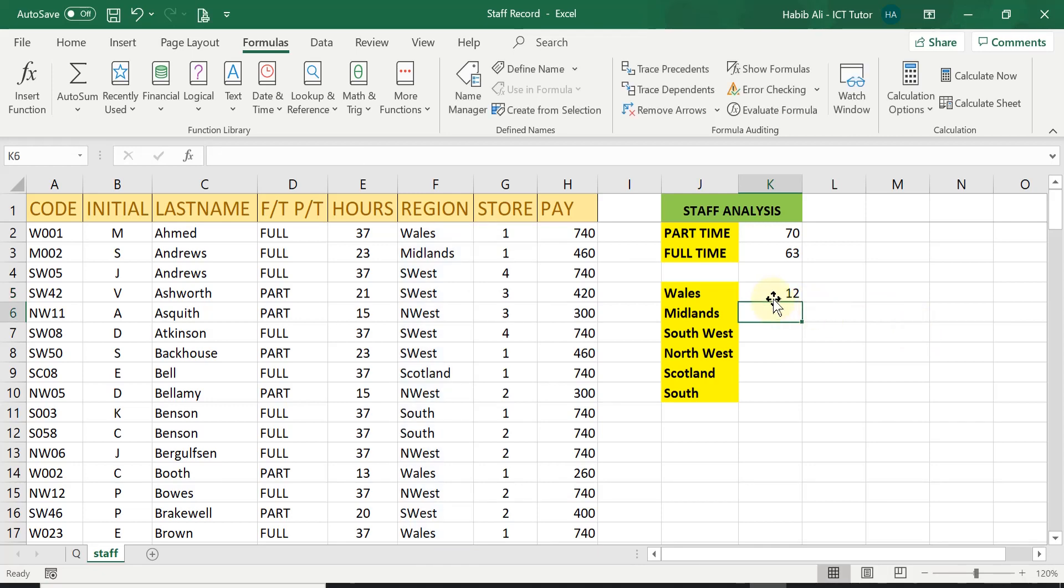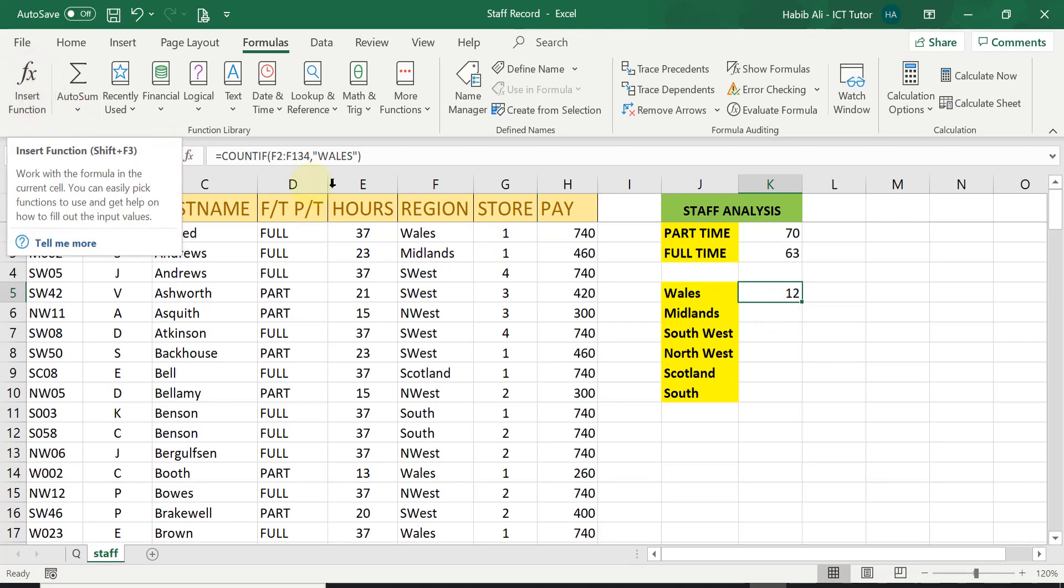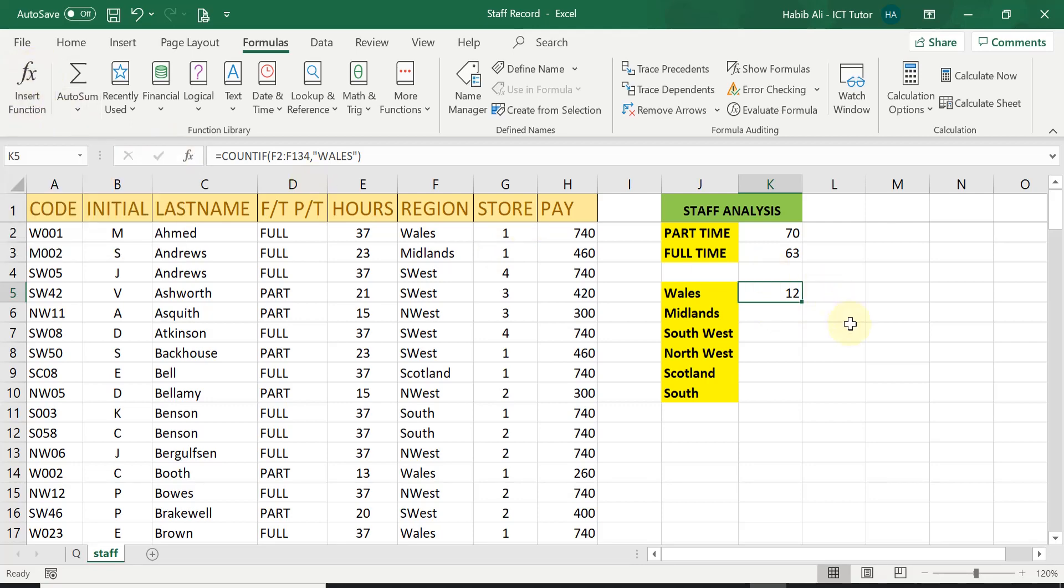Now in Wales, there are 12 employees working. Now for me to do the next one and the rest of them, I will show you what you can do to speed things up a little bit. You don't even need to use this function button. What we can do is replicate for the rest of the regions. However,